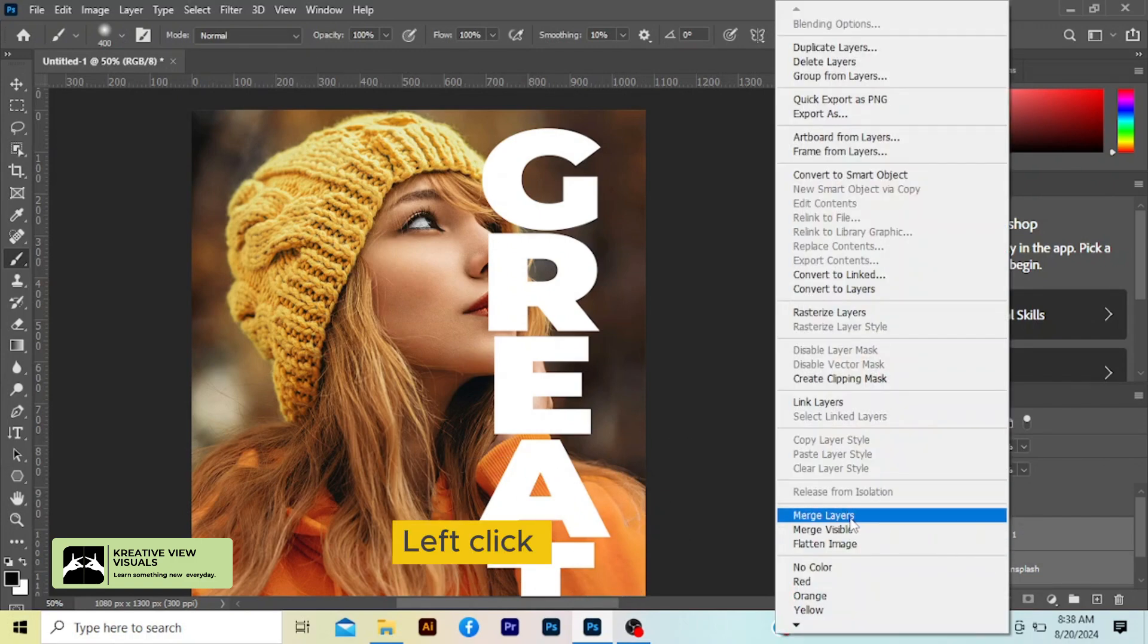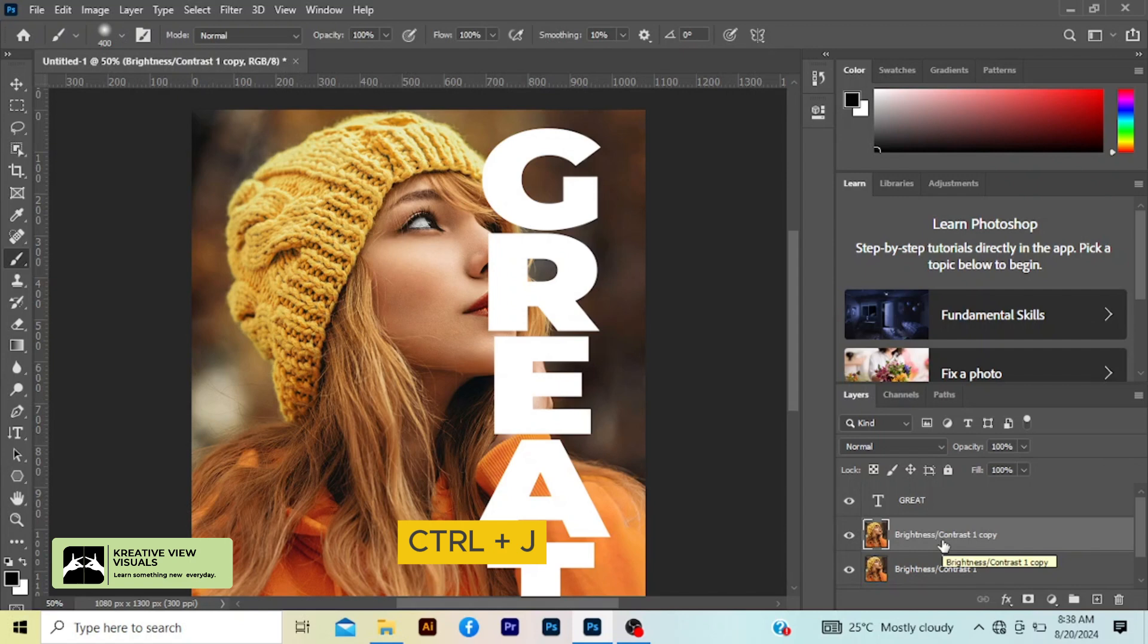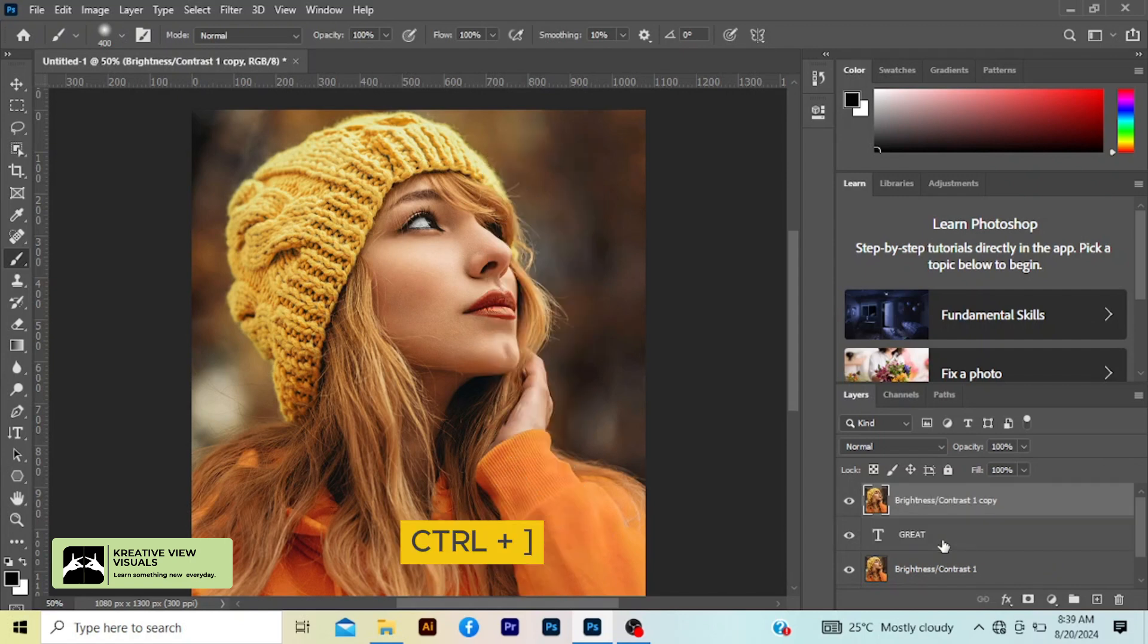So we are done. We hold these two, the brightness and the image layer. The image layers okay.